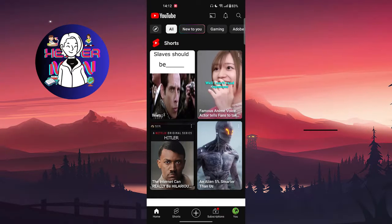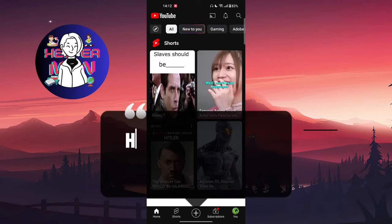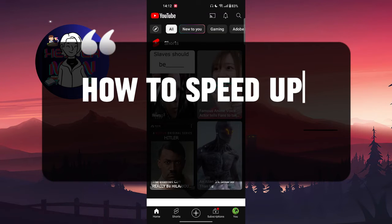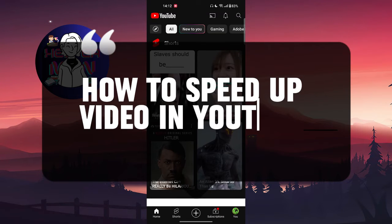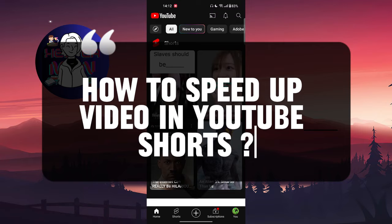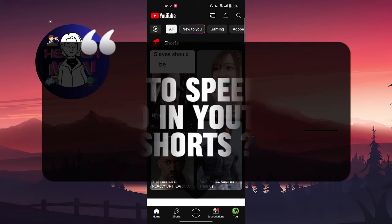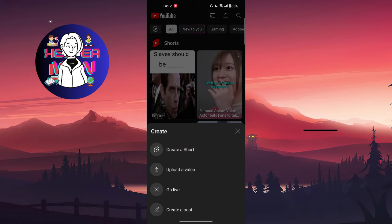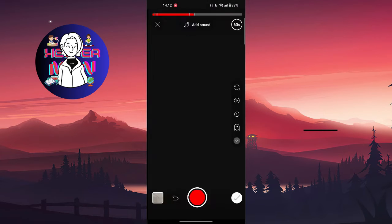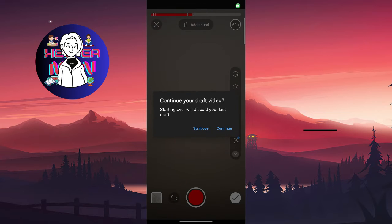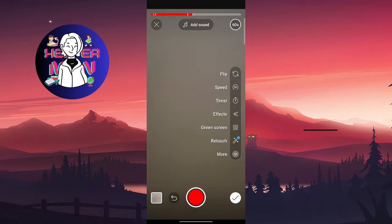Hello everyone. In this video we're going to talk about how to speed up video on YouTube Shorts. We're going to start by clicking on 'Create a Short.' For example, we are going to continue from the previous video that I made.